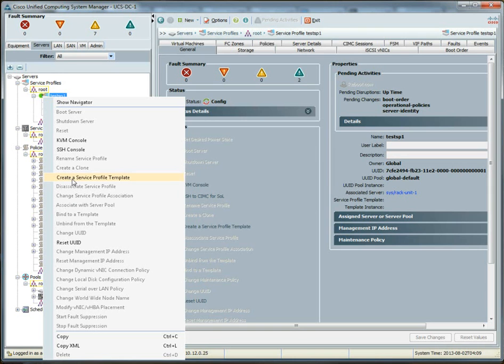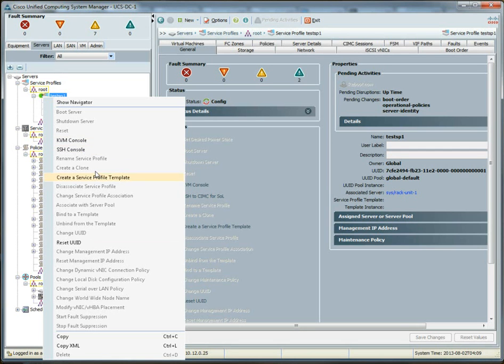So, that's pretty interesting. You can still do other things. I mean, you can create a local service profile template based off of this service profile. You can also do the standard things like KVM console and SSH. We won't, there's no changes to the UCS portion of the configuration if you do stuff like that. So, that's cool.